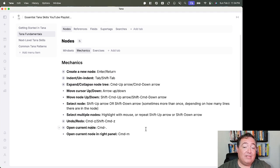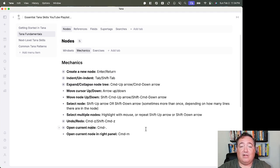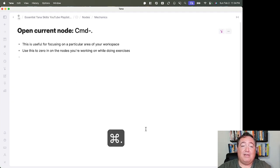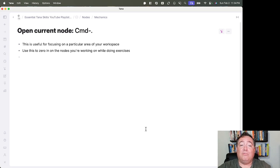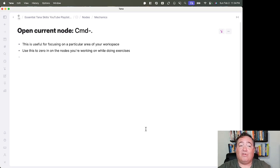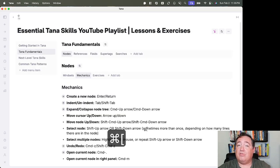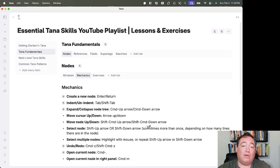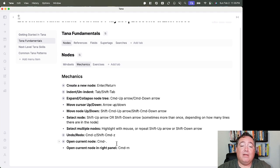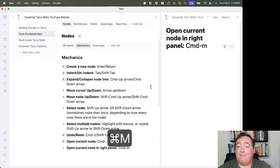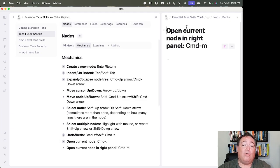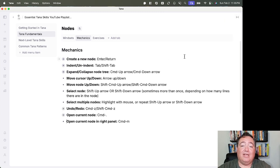If you want to open this current node, focus on it, Command-Period will do that. You can move back with the same sort of keyboard structures that you might use on a browser. And then you can open the current node in a right panel with Command-M, and that will open whatever node you had there in the right panel.